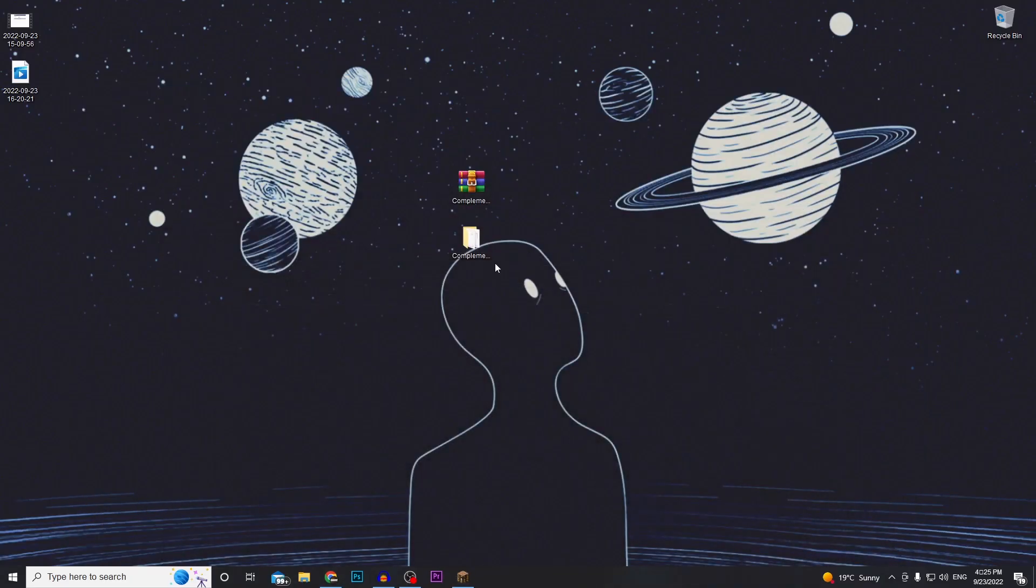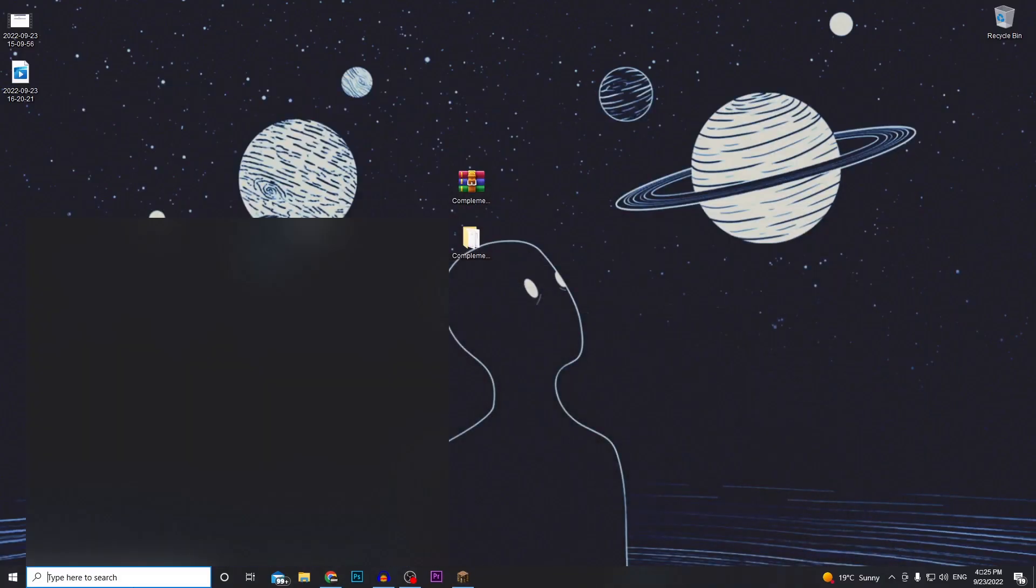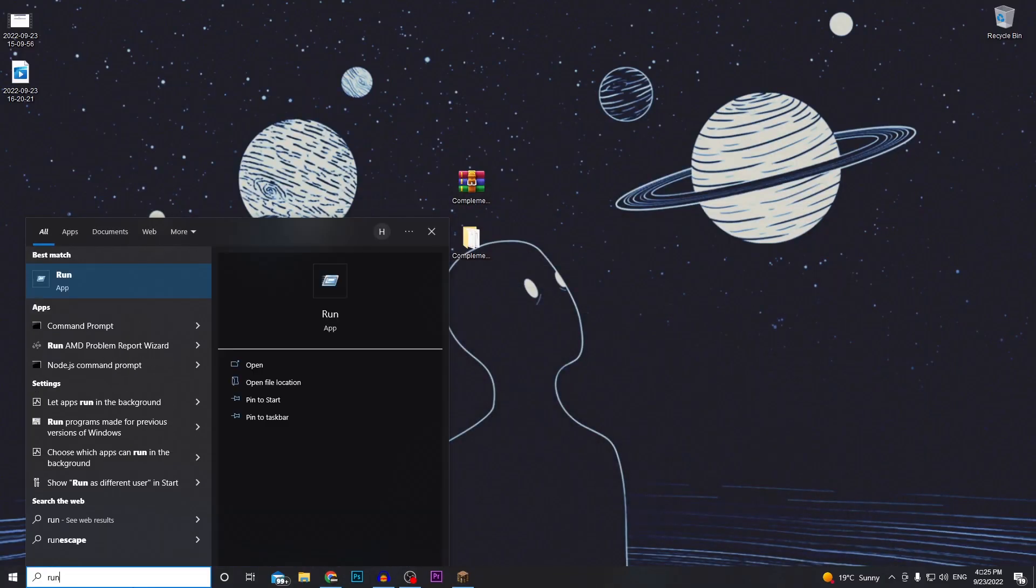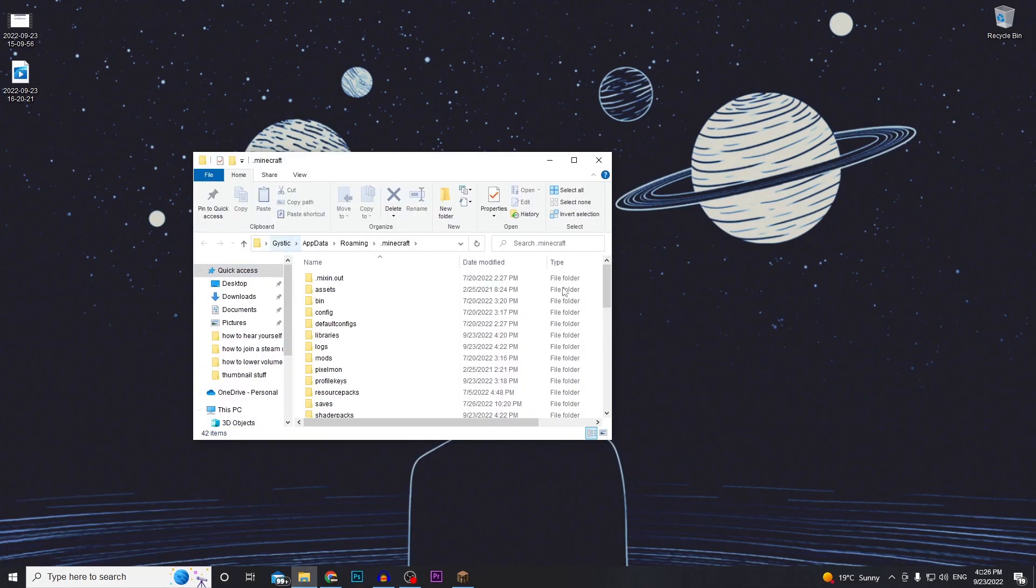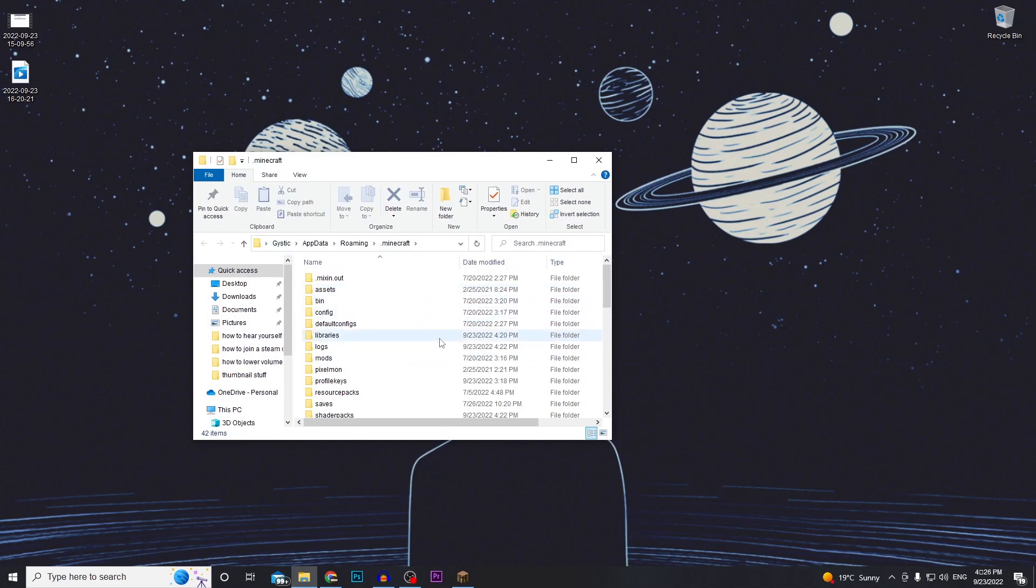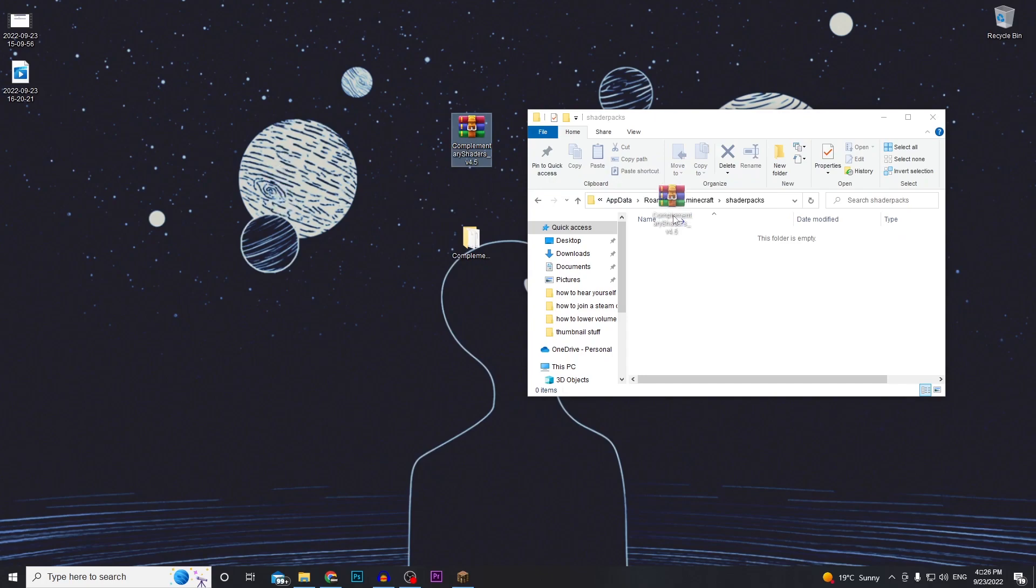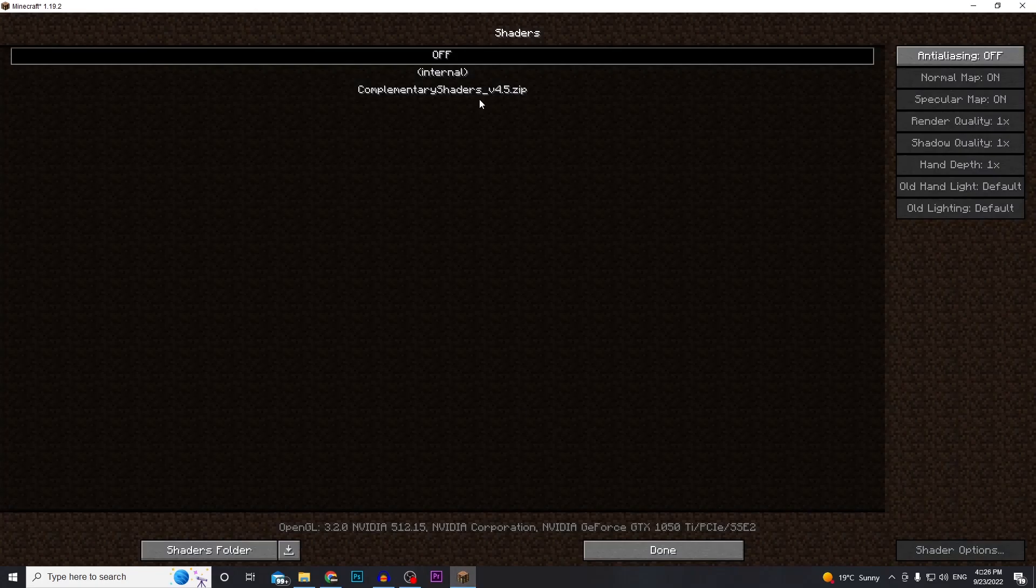You can also access it if you don't have Minecraft open by typing in run and then typing in percent app data percent dot Minecraft and then you'll be brought to the same thing. Scroll down to where it says shader packs and then you just want to drag and drop the zip file of the shaders that you downloaded into there. When you open Minecraft back up it will be there.